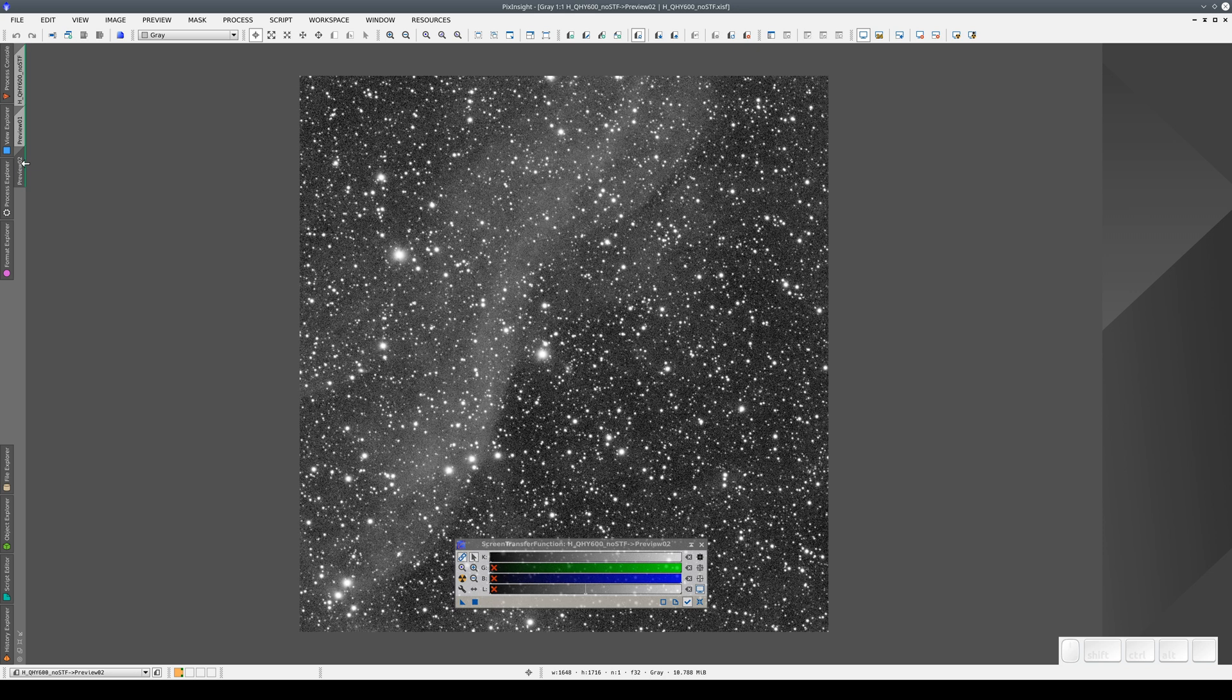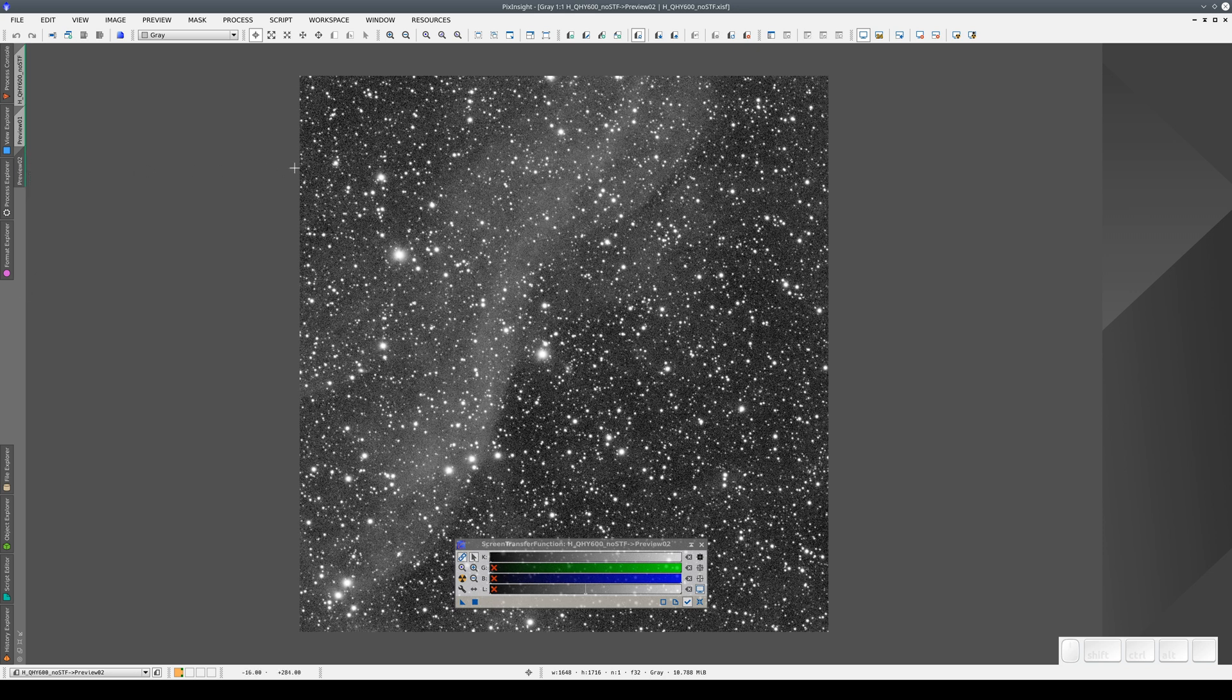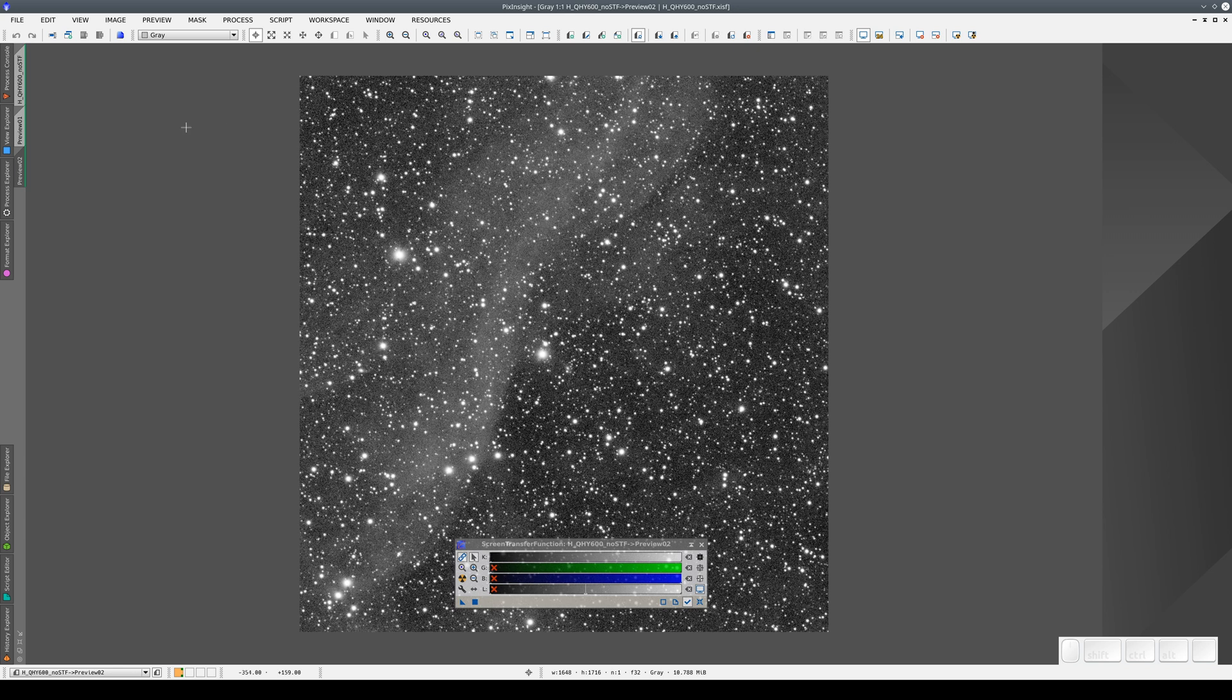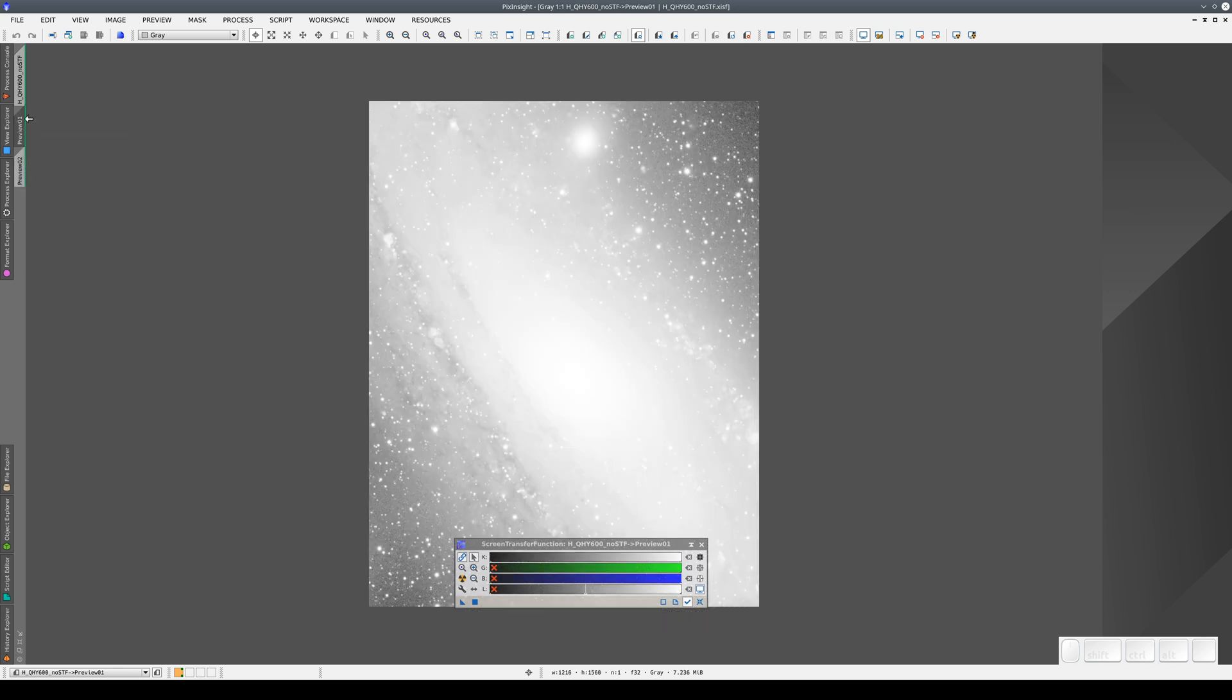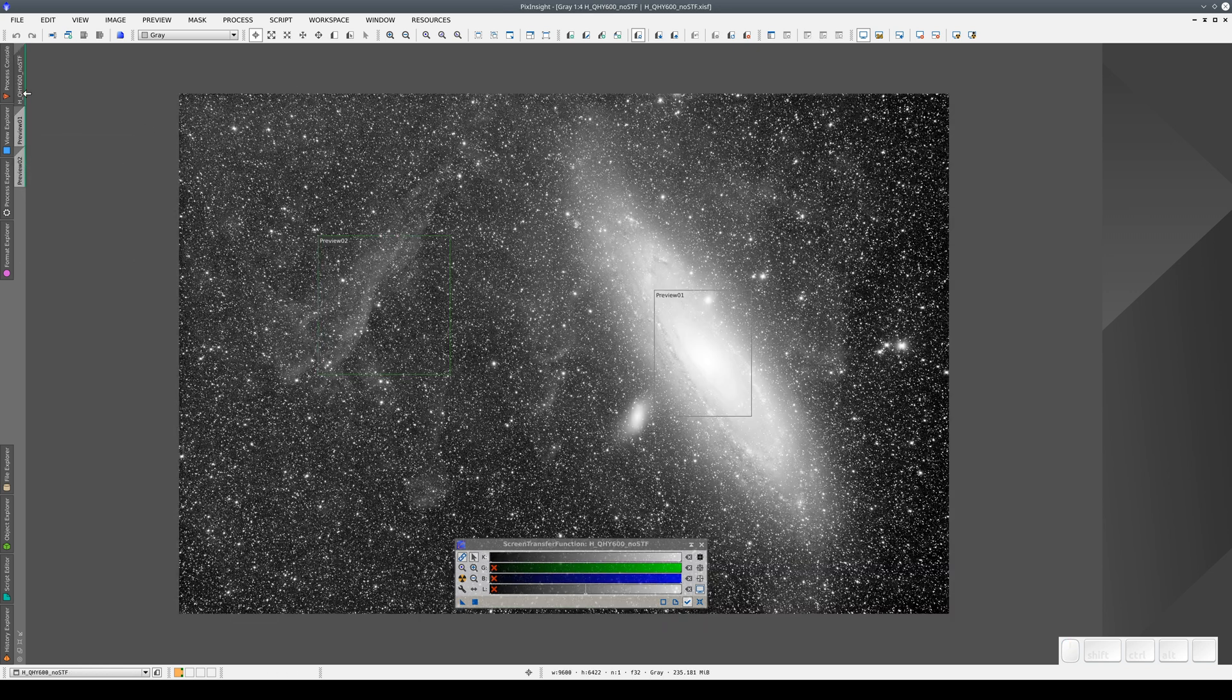We can copy the auto stretch from any view to any of the others. For example, if we want to copy the auto stretch parameters from this view to the other two views, we can do it using the Copy Screen Transfer Functions button. Now the center of the galaxy and the image overall are much brighter.